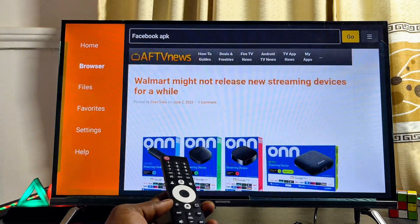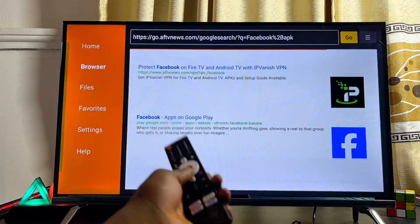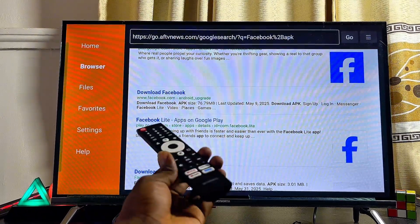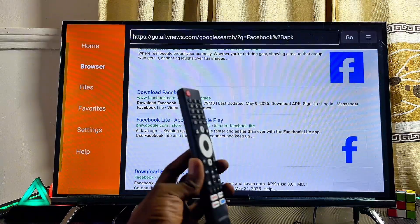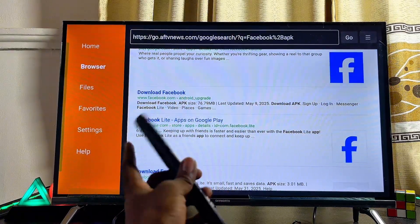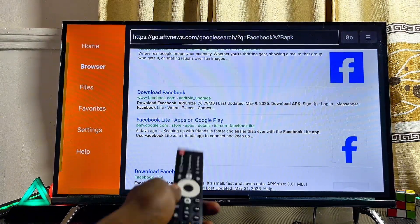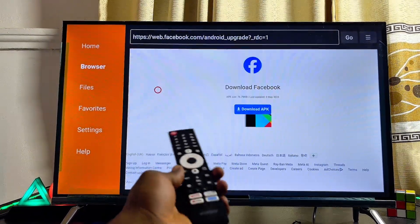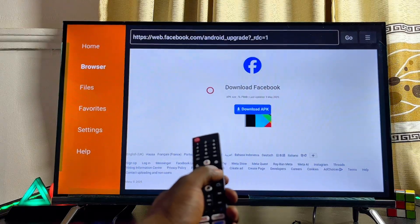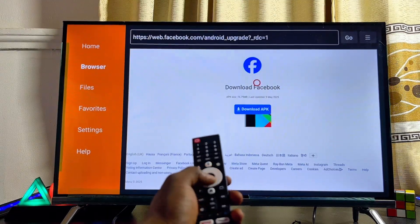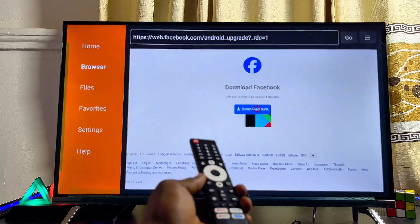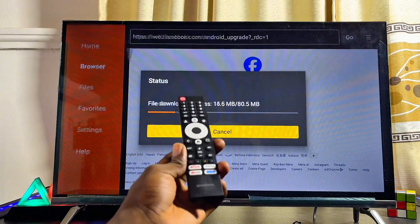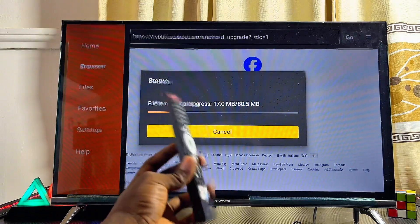Scroll down and look for a reliable website where you can get the app from unknown sources. I'll select the official Facebook website. Once the website loads, find the download button and click it — the download for the app will begin automatically.